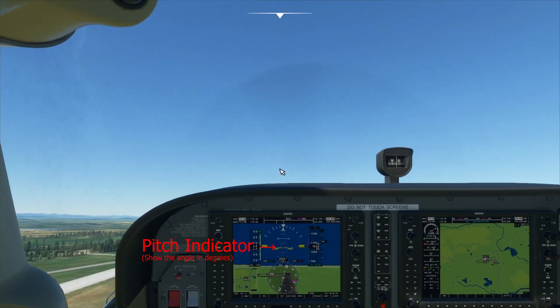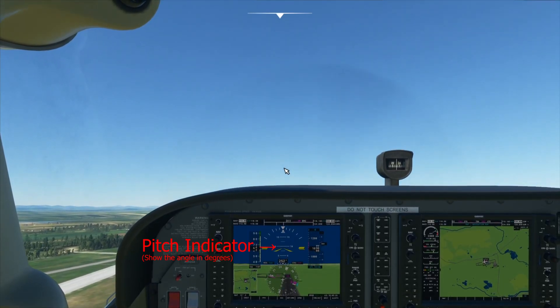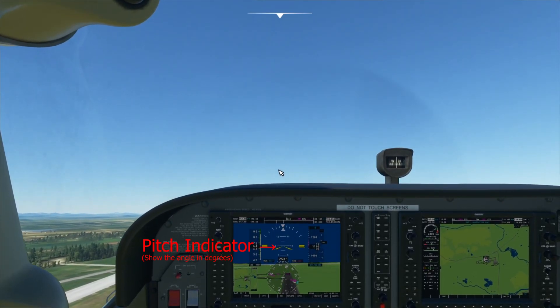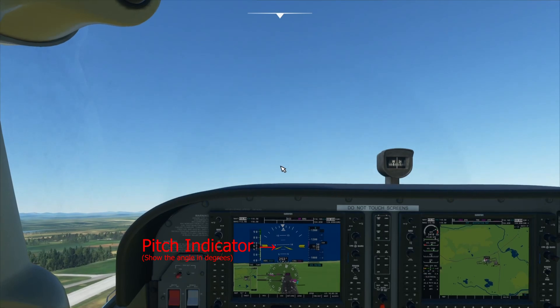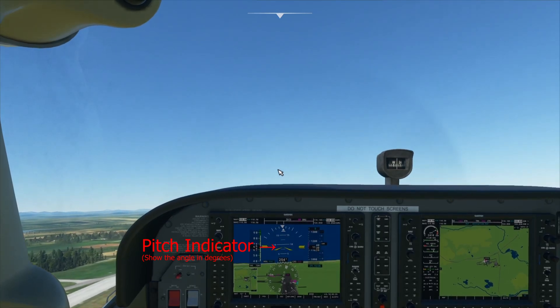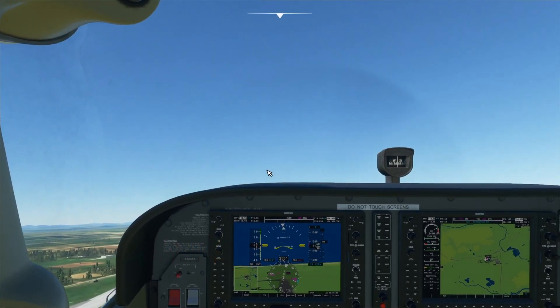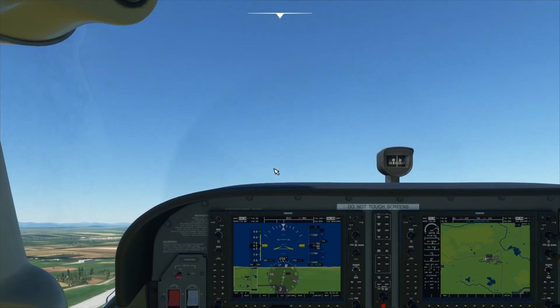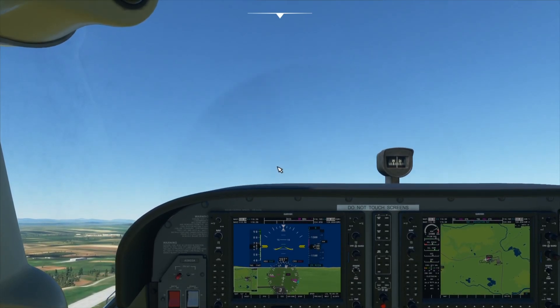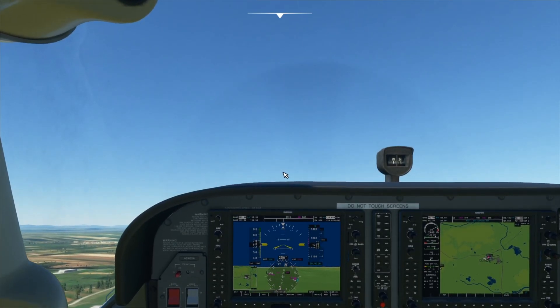If you're in a bigger jet, you have more powerful engines so your climb angle would be around 20 degrees. And we just keep climbing.